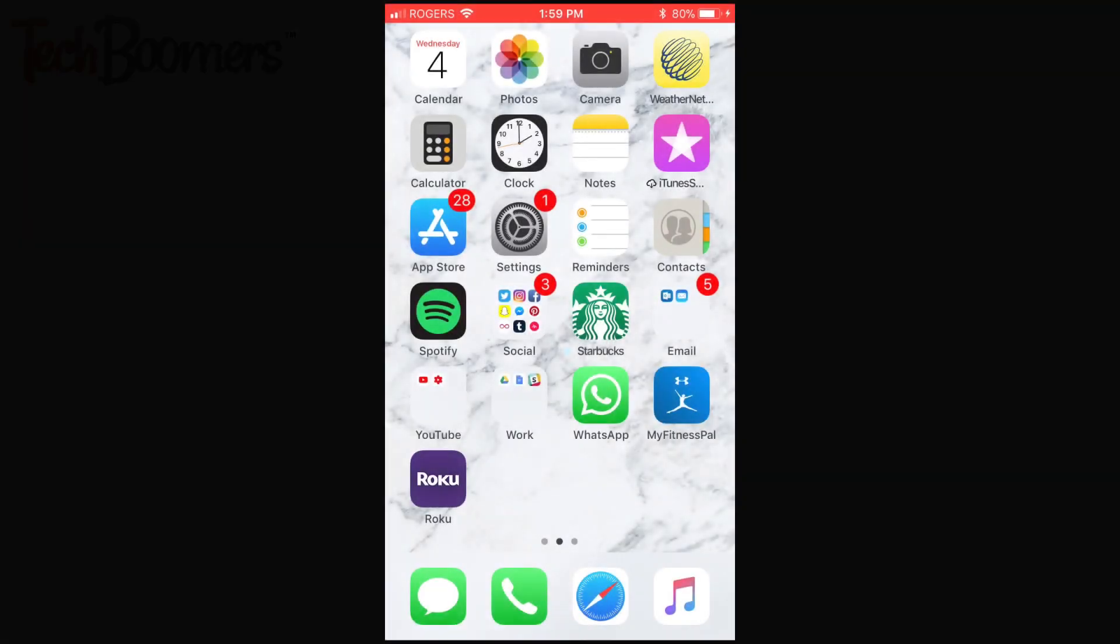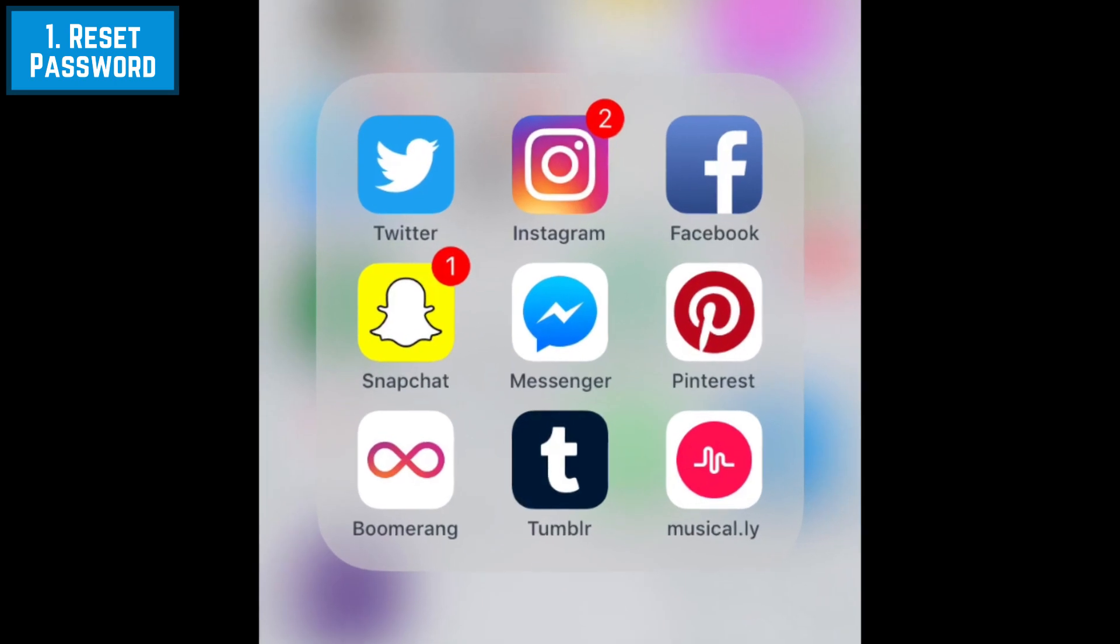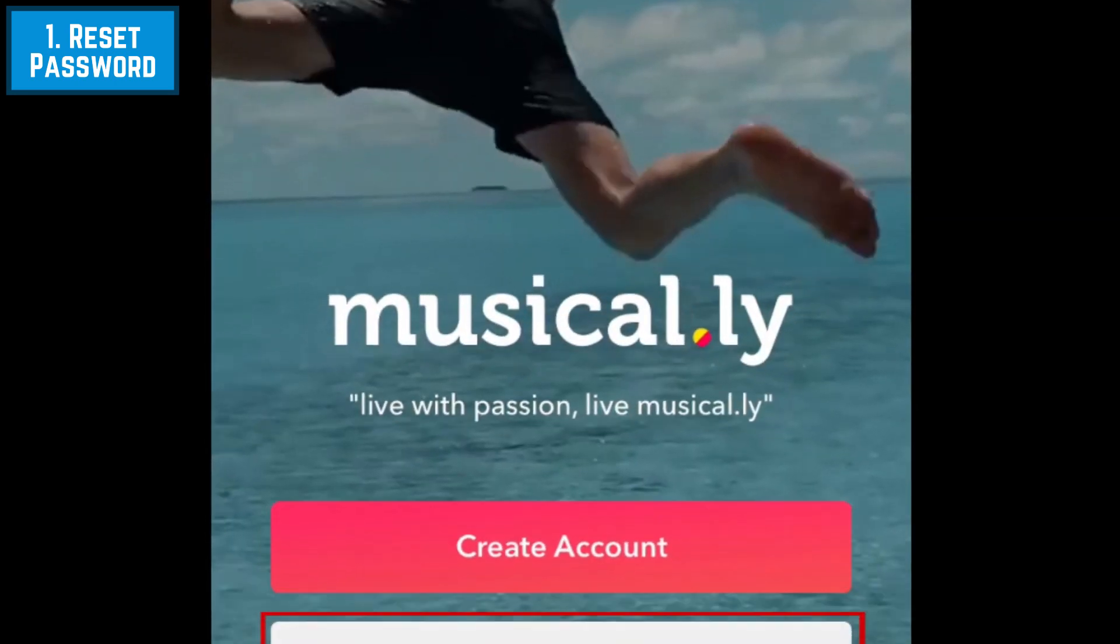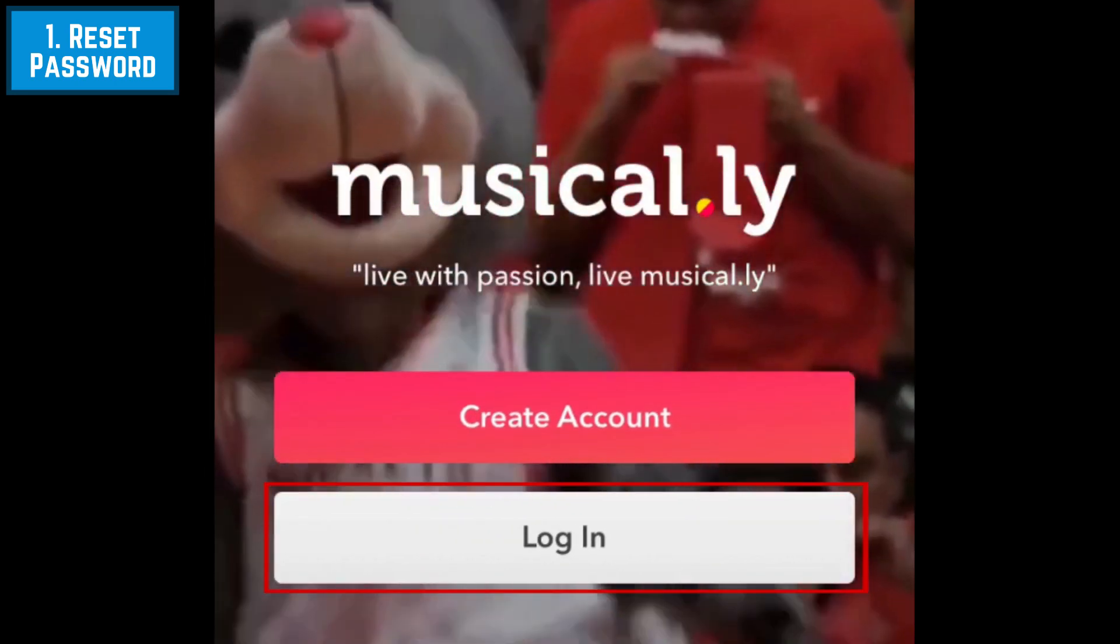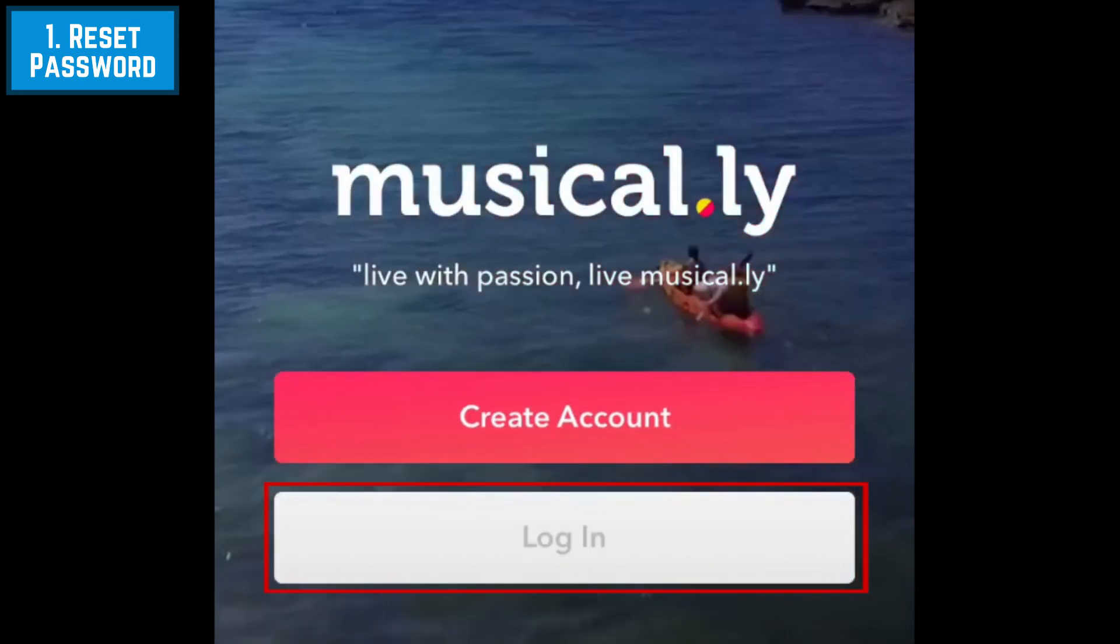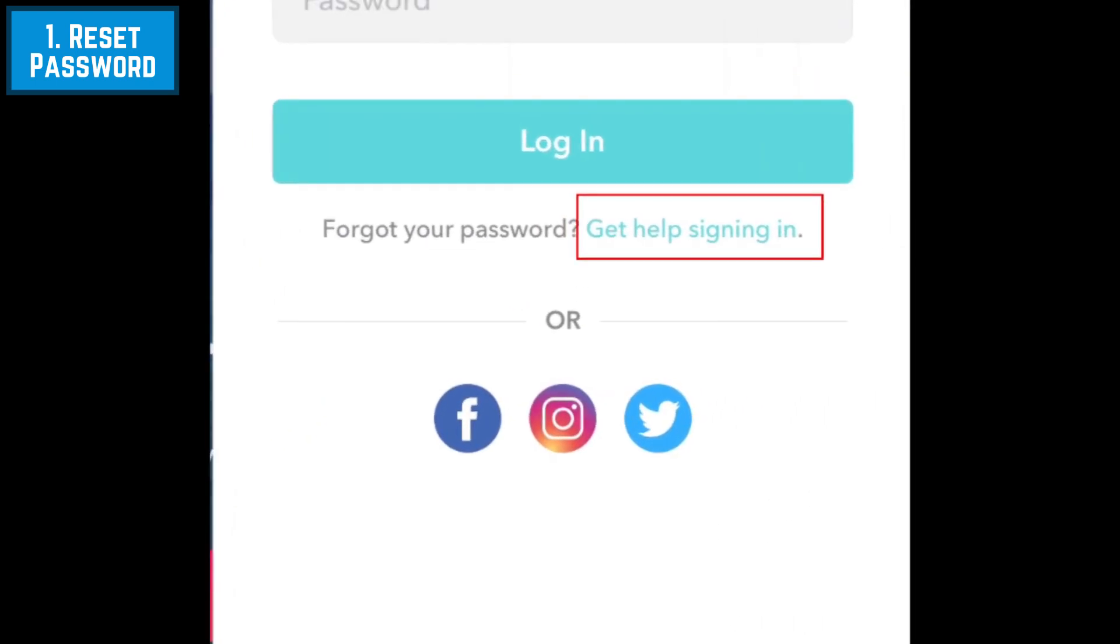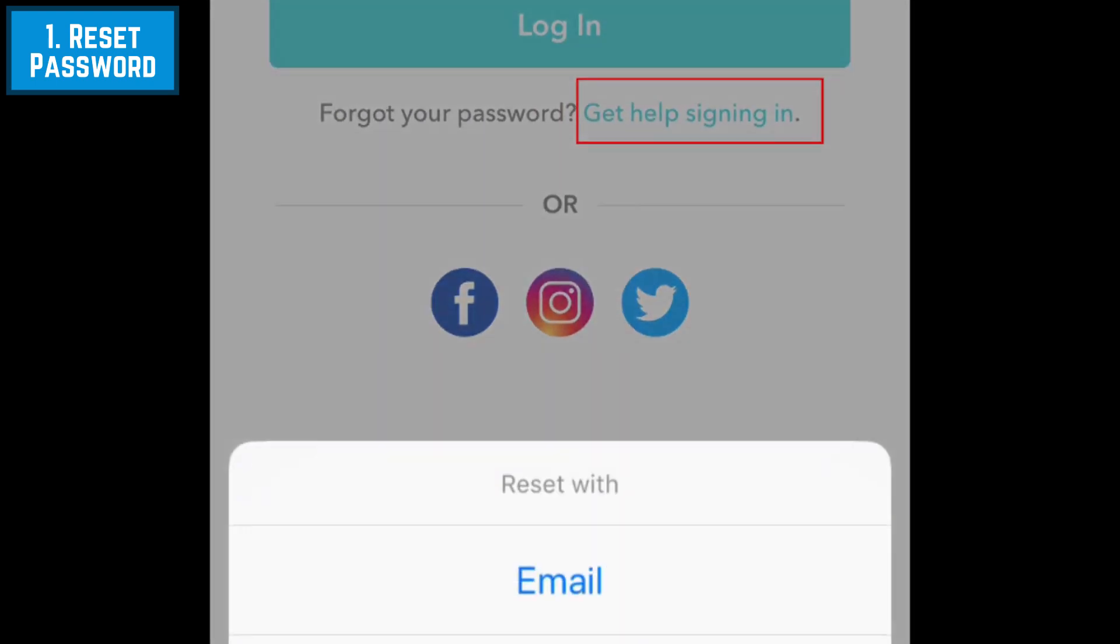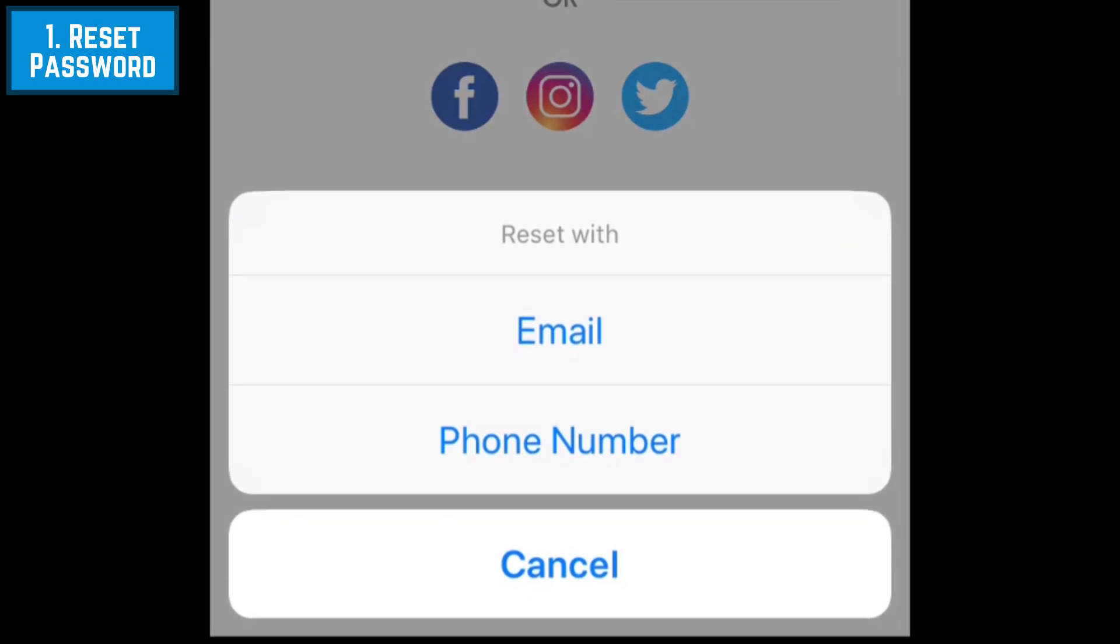If you've signed out of your Musical.ly account and can't remember your password, you can reset it by tapping Login, then tap Get Help Signing In. Select whether you want to reset with your email address or phone number.